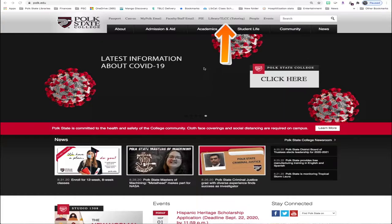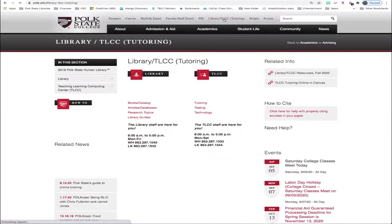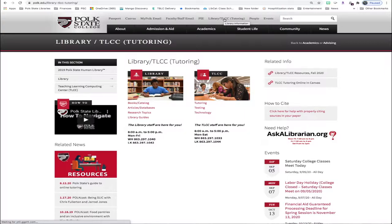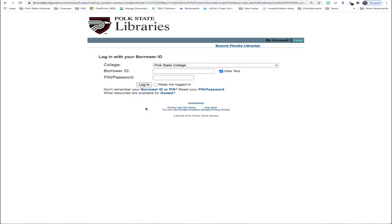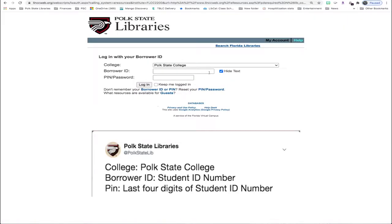To begin, we'll click Library/TLCC up top. Once that page loads, we'll then go to Articles/Databases. At this point, you'll need to log in. Be sure that Polk State College is selected. Enter your student ID number in its entirety. The pin/password is the last four digits of your student ID.